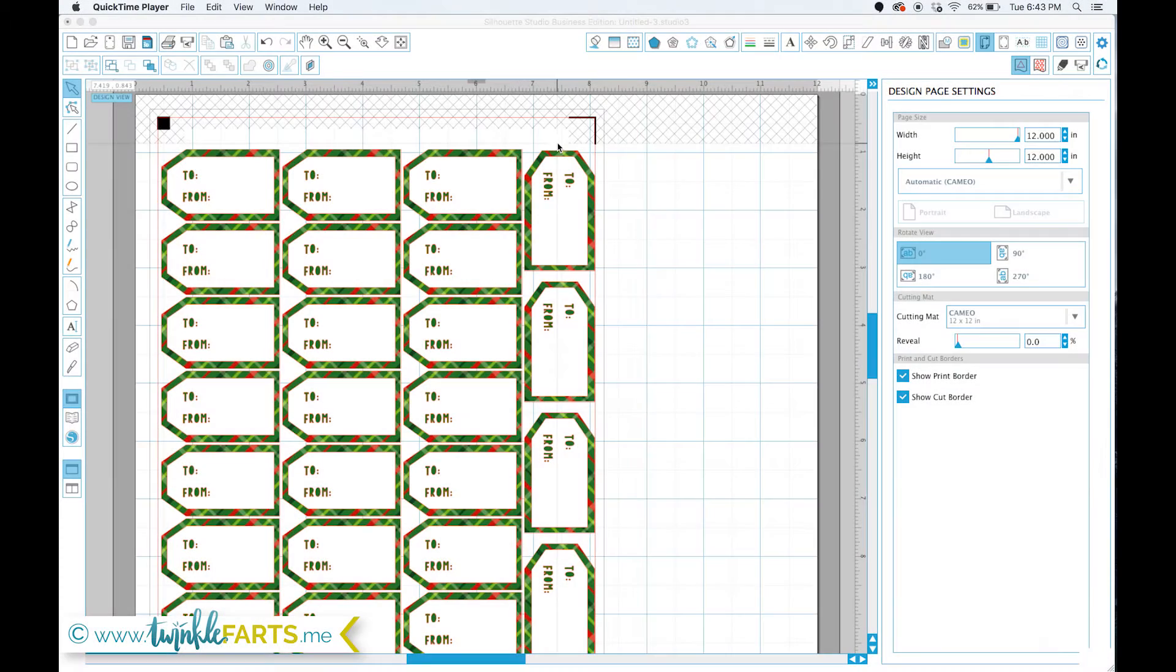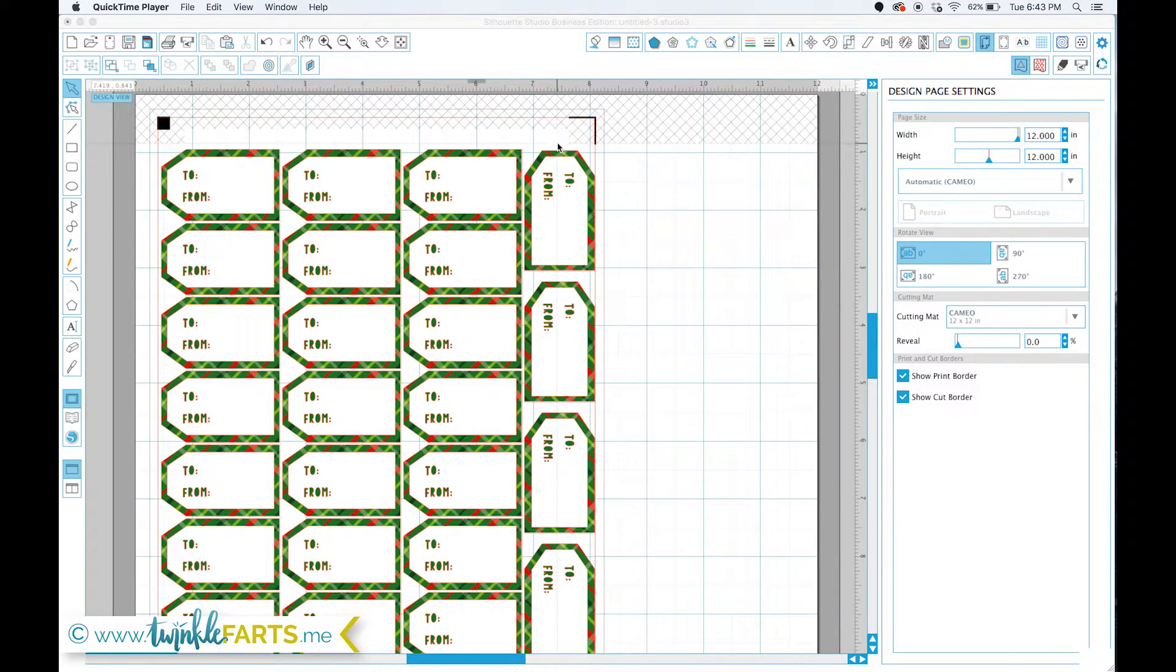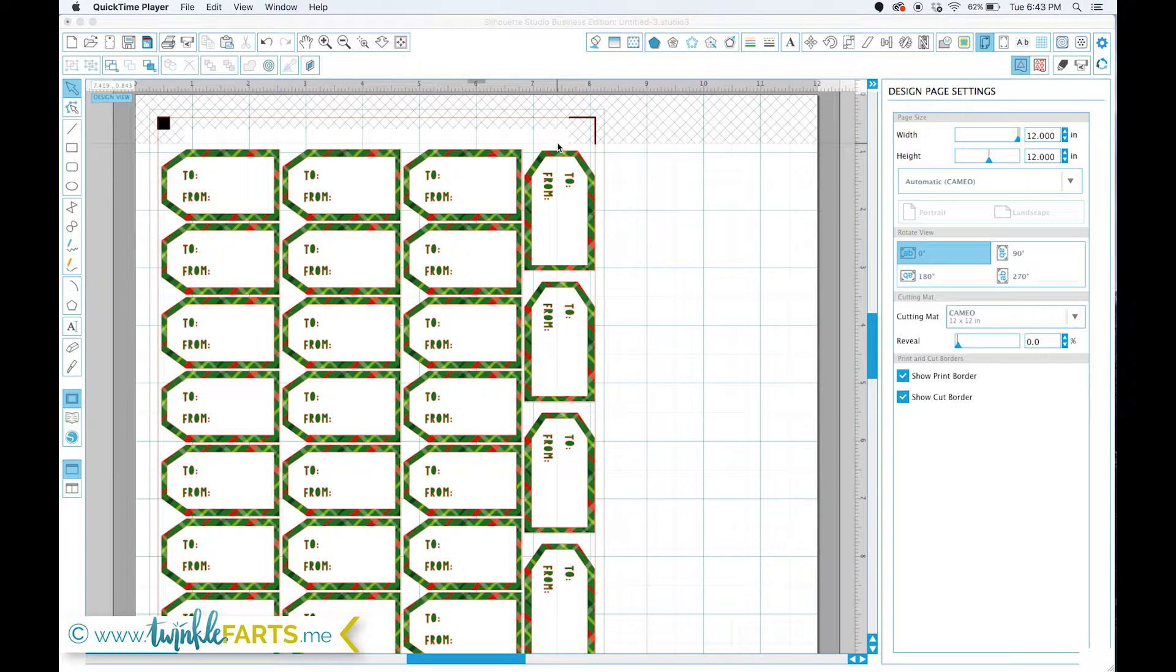I had a couple people ask me questions about how I got my patterns into Silhouette Studio for mockups and printing cuts and stuff like that, so I thought I would do a video on it.